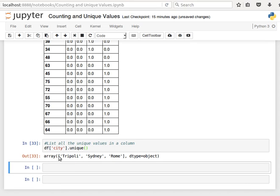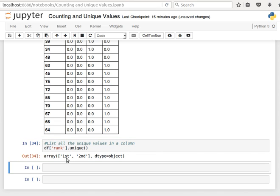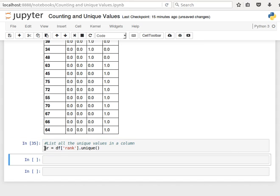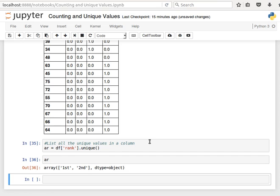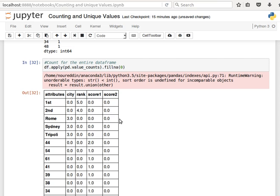So for city, or for rank likewise, it gives me first and second. Of course I can save it into a variable and I can do whatever I want with that variable.